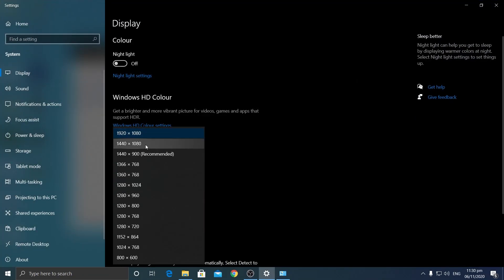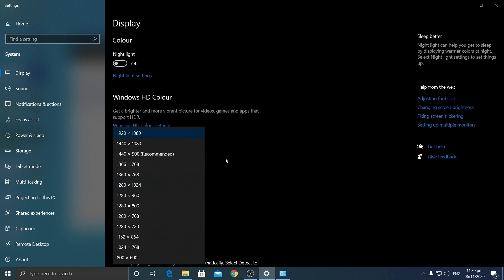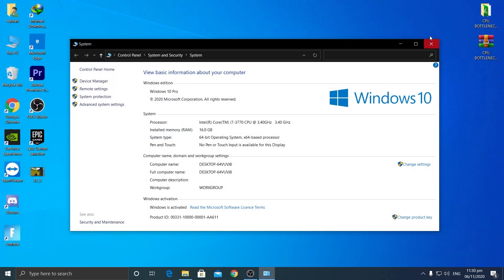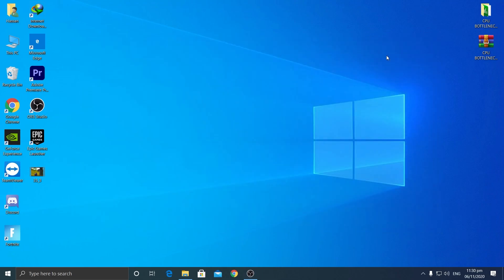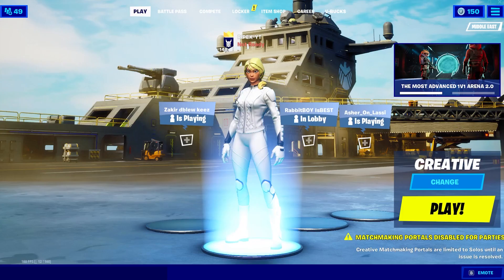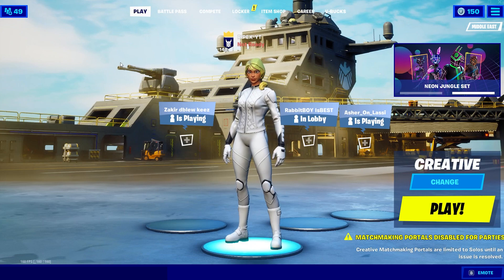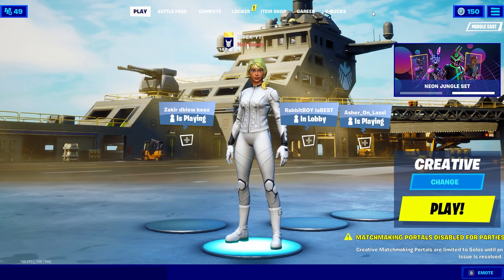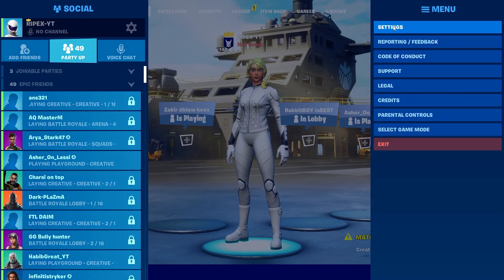Now in Display Settings you can see all available resolutions, and they will also appear in Fortnite's fullscreen mode. Close the window, and I recommend restarting your PC. After restarting, open the Epic Games Launcher and launch Fortnite.